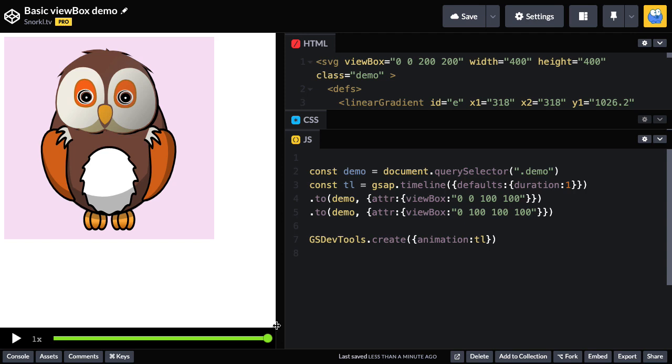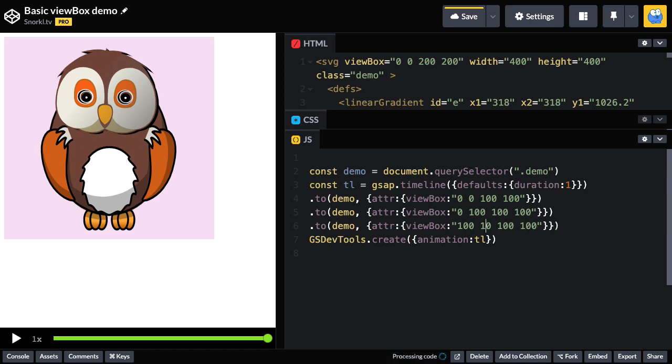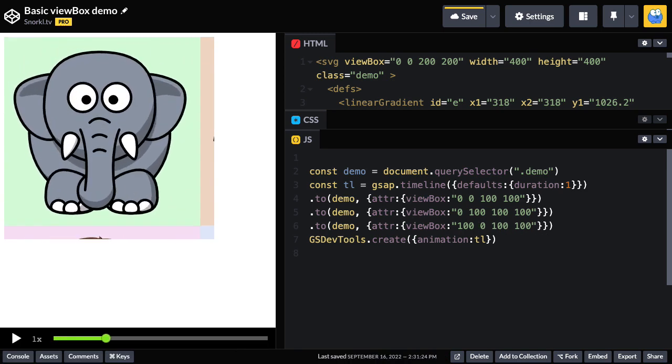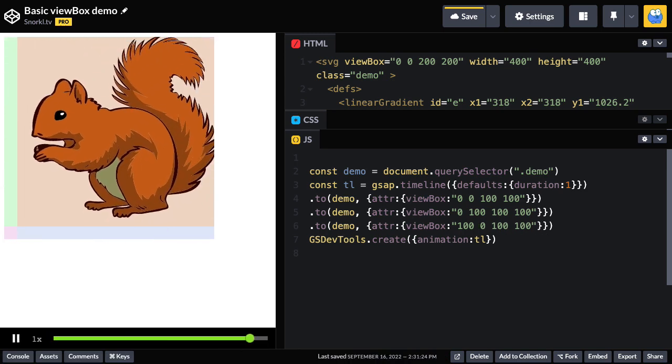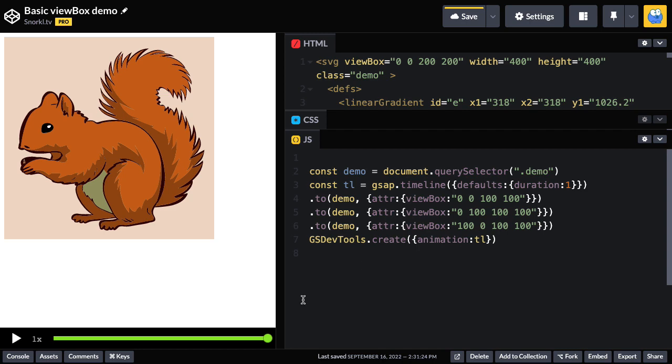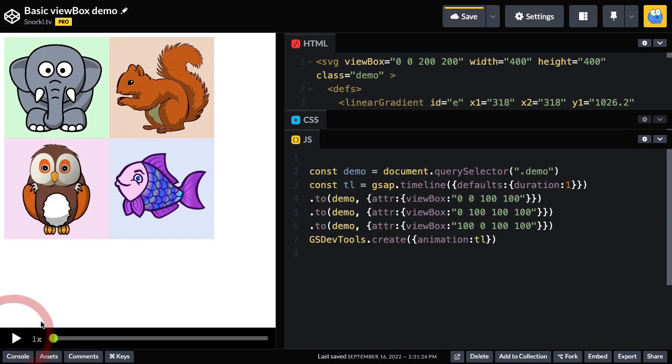Now to get to the squirrel up in the top right hand corner, I'm going to copy and paste this tween here. I'm going to need an X of 100 and a Y of 0. That's cool. And to finish up, let me just do a little surprise for you. Once we've panned and zoomed around the image, I think we should show the dog. Yes, the dog.